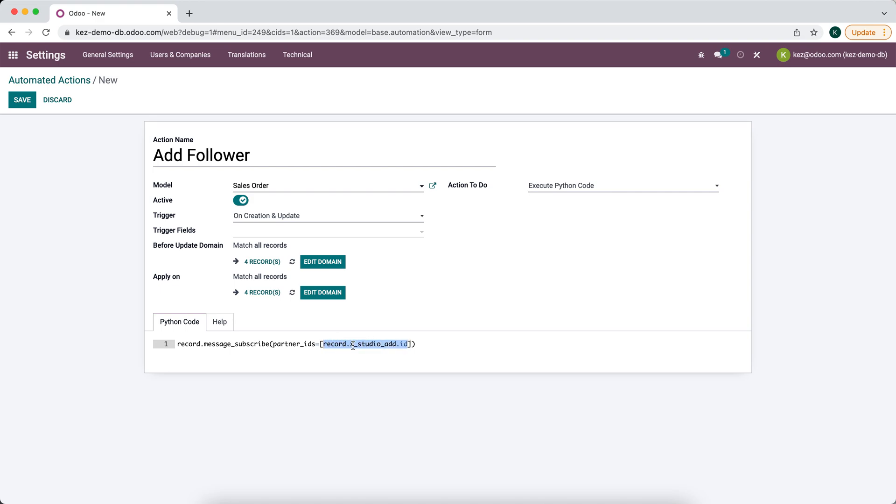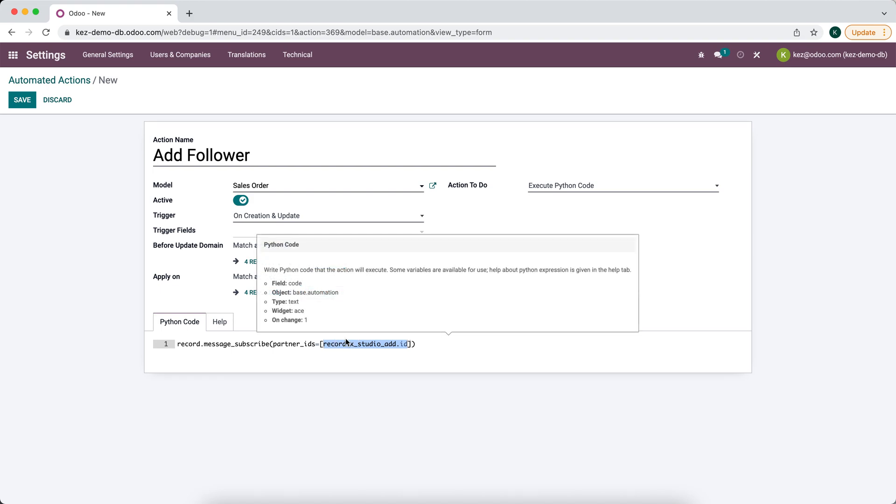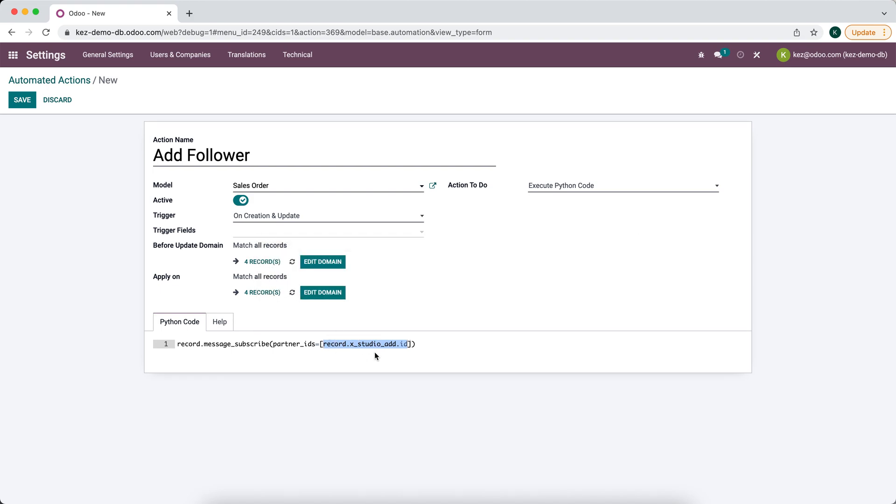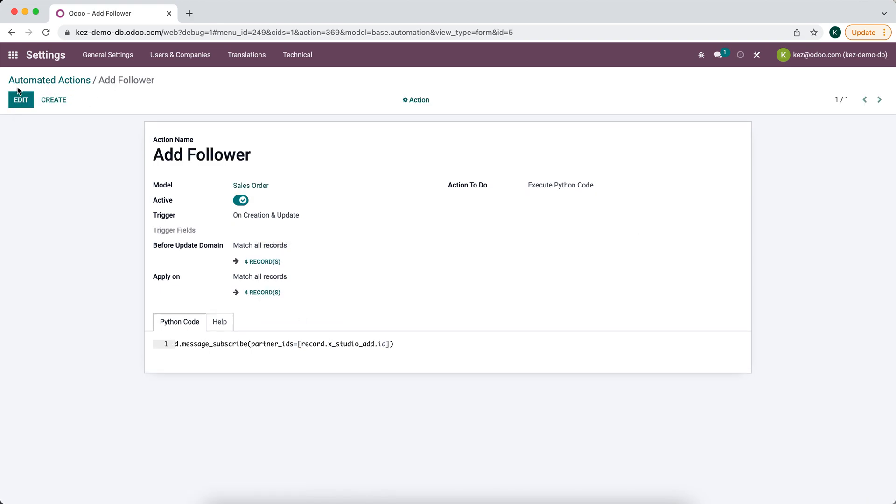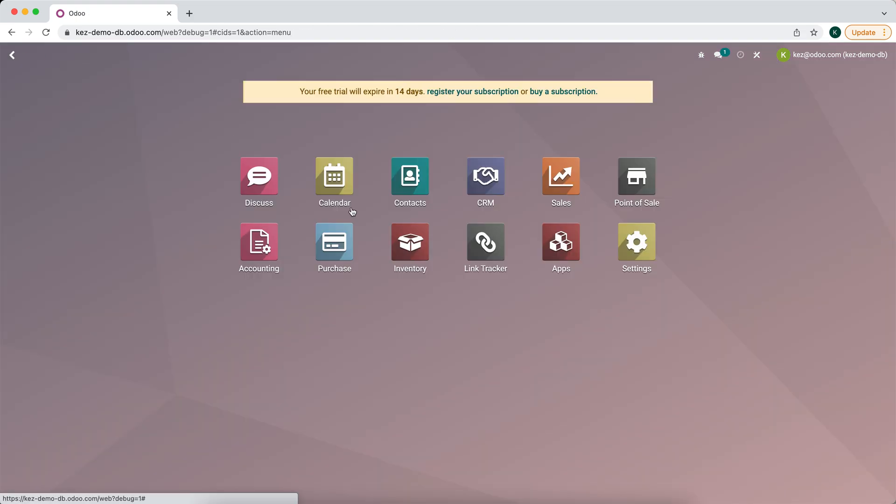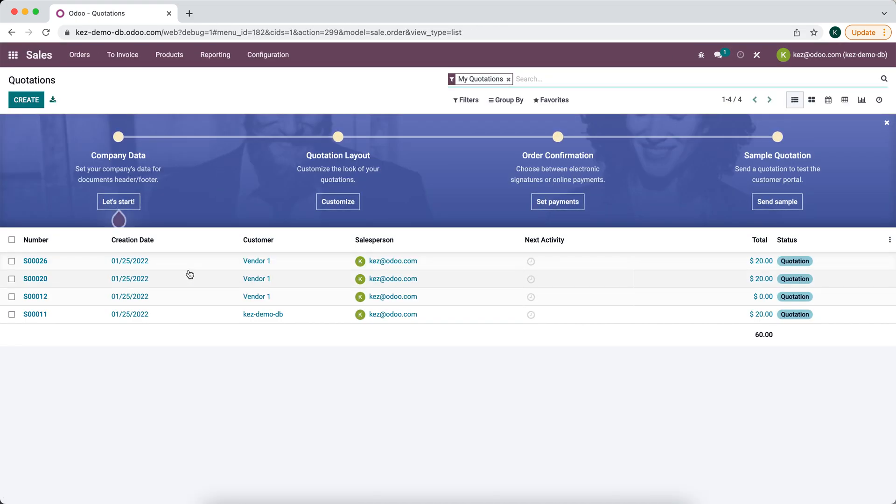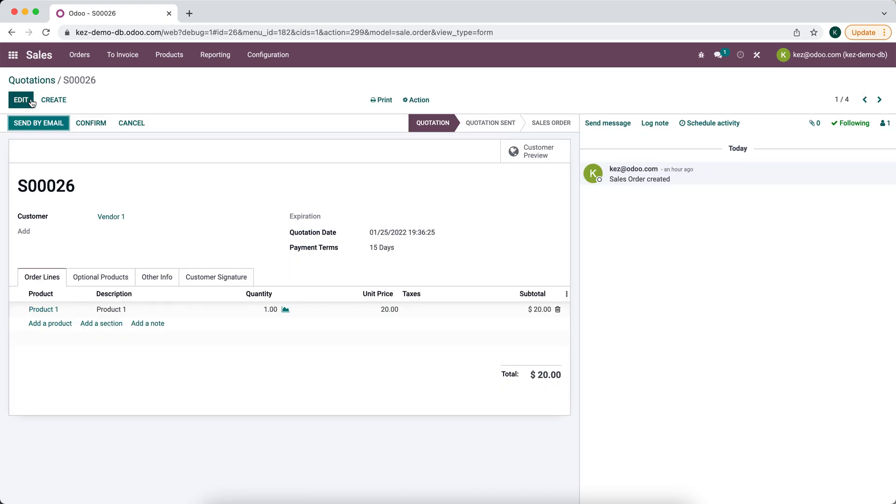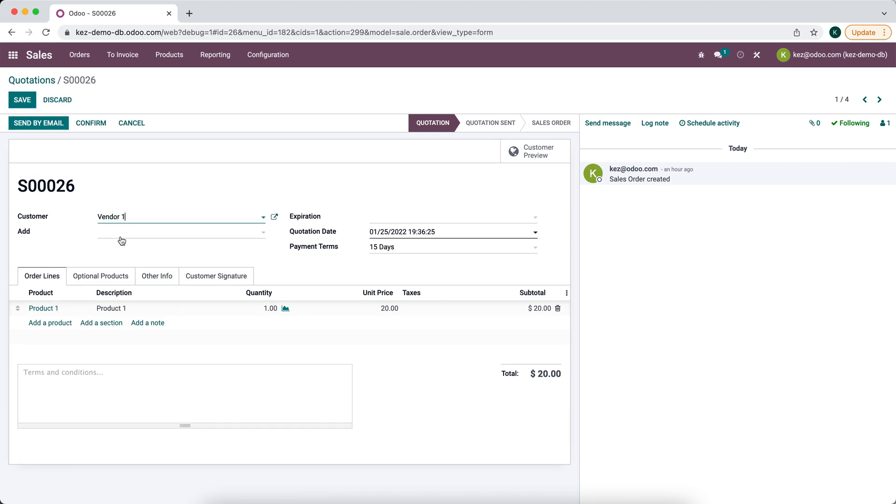Now let's make sure that works, make sure there's no errors in our code. We will add a follower to this sales order.